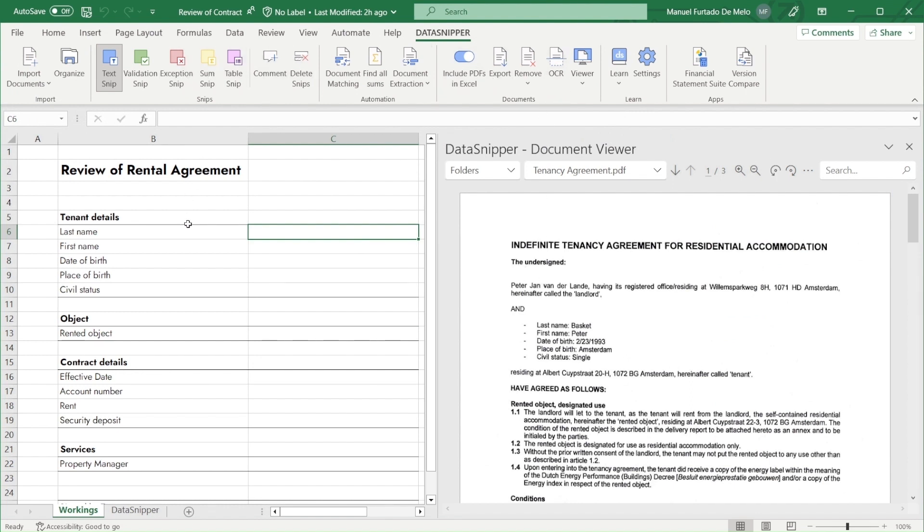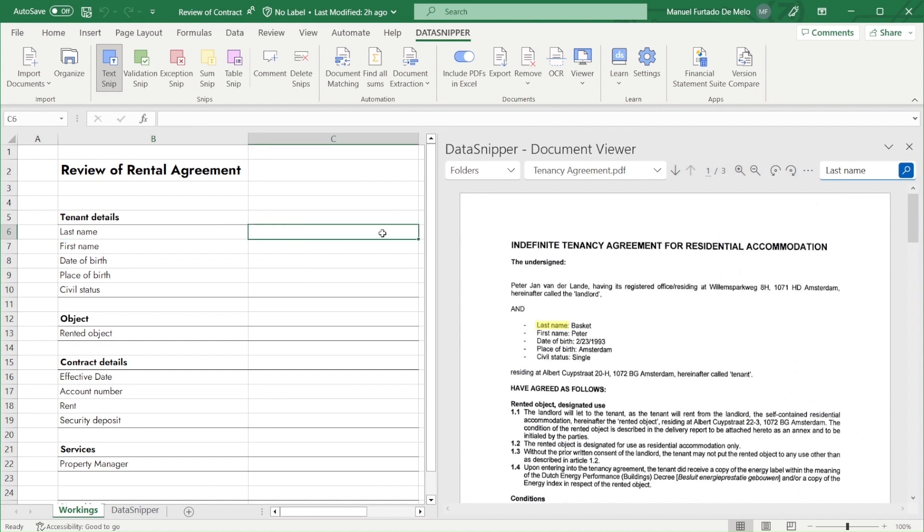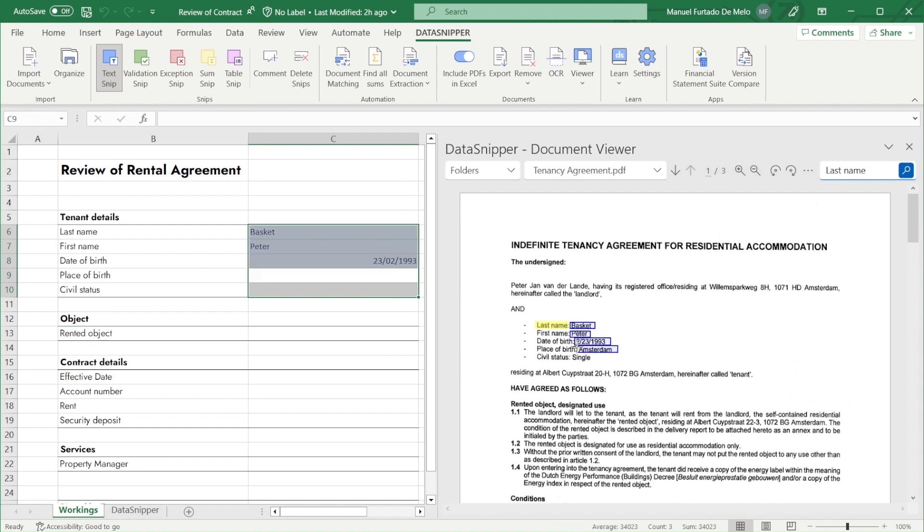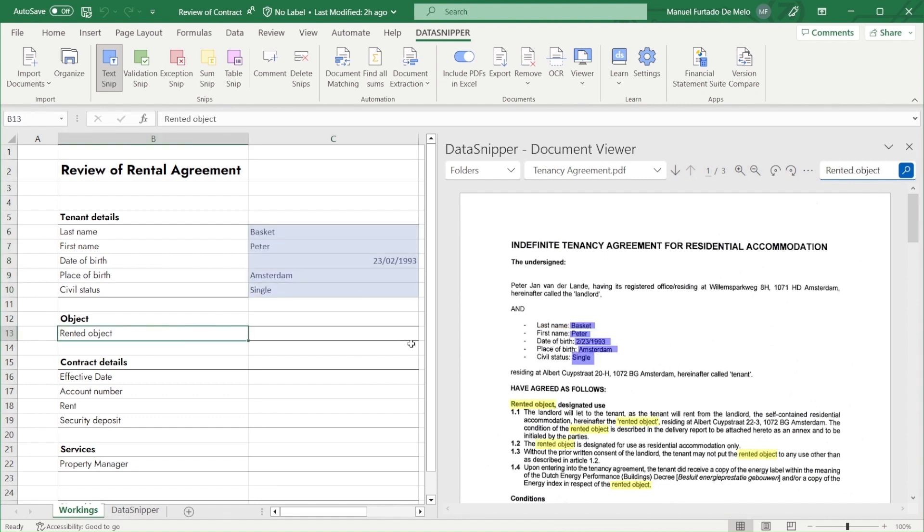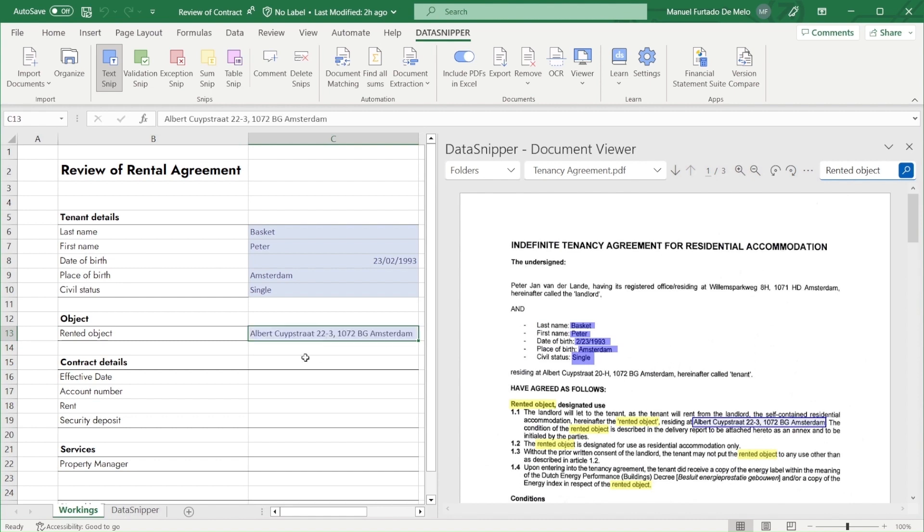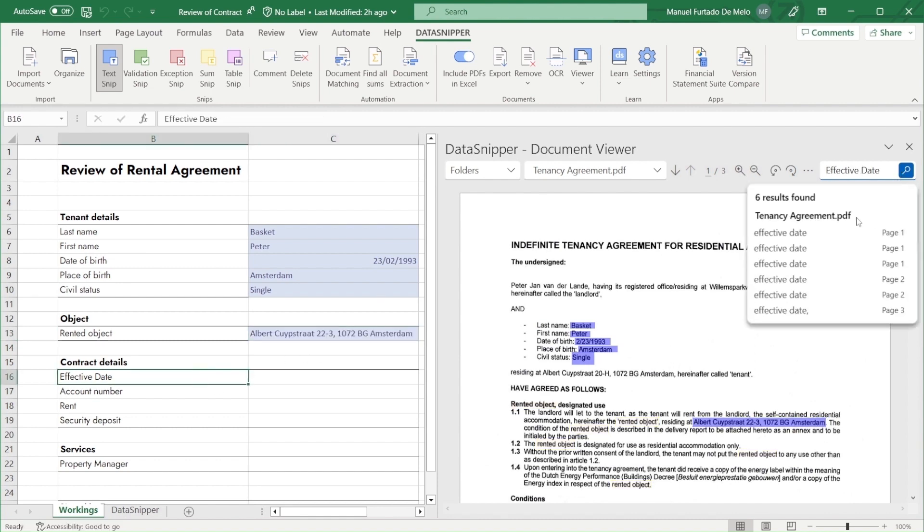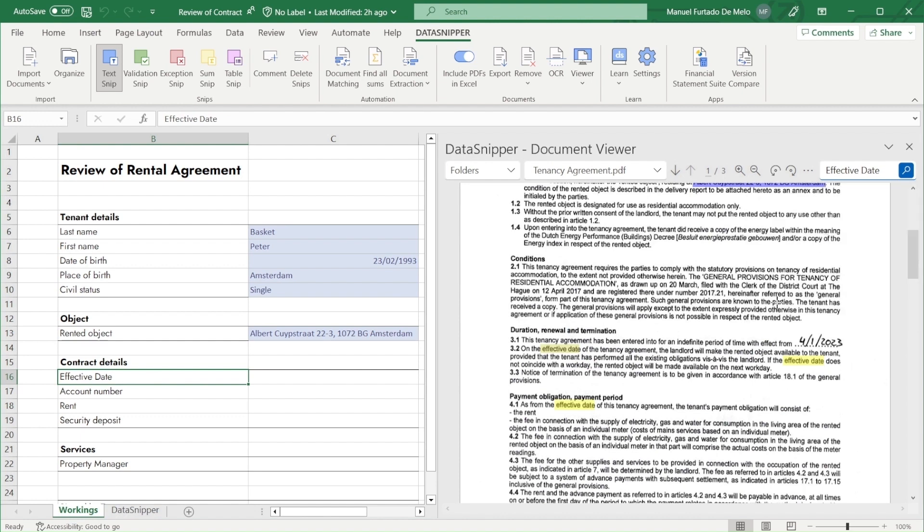And we would use text snip to start snipping the information over to our worksheet. As for our contract details, we will search for the effective date and we can find it on the second page as handwritten text.